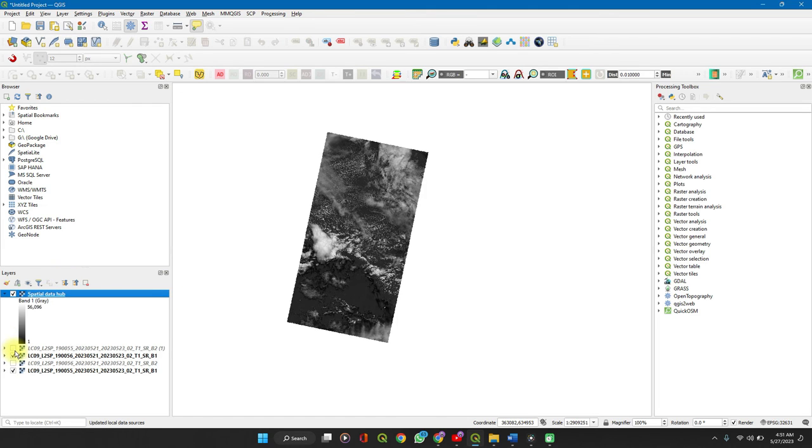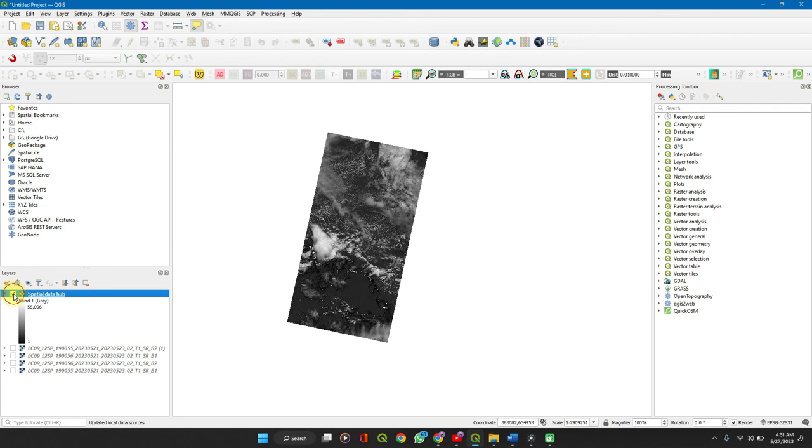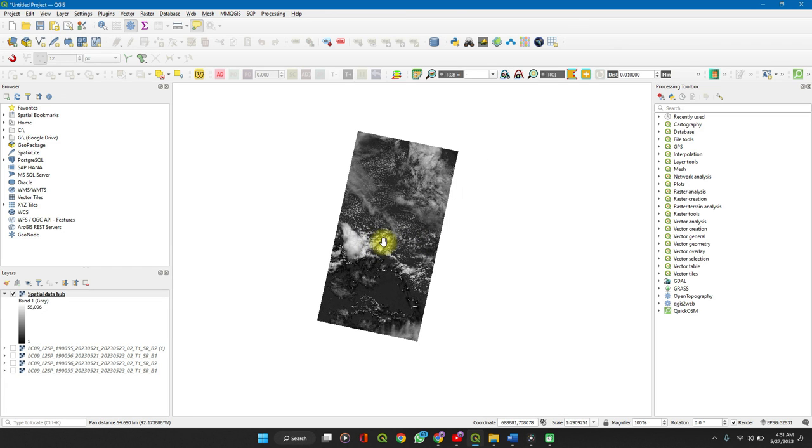So here we have it. You can turn off this layer and turn off that layer and we see that the image has been merged. So if you want to clip this to a single vector layer to make your analysis specific.